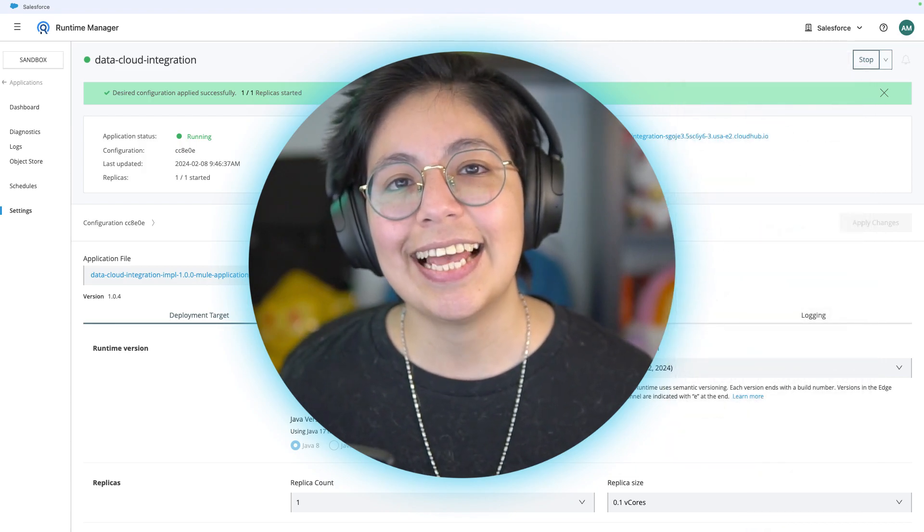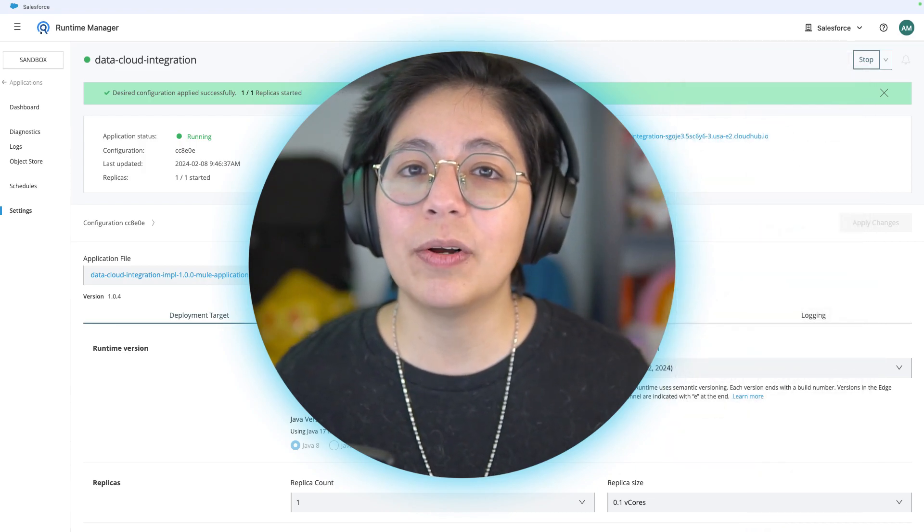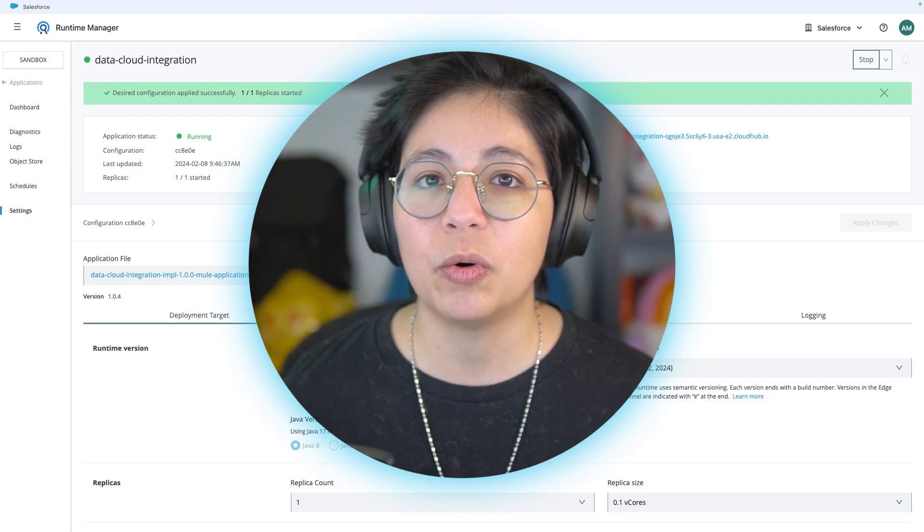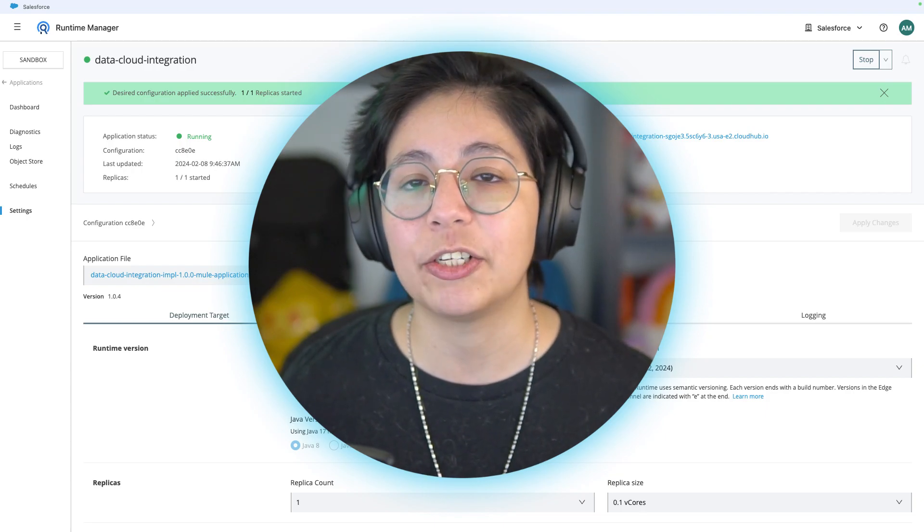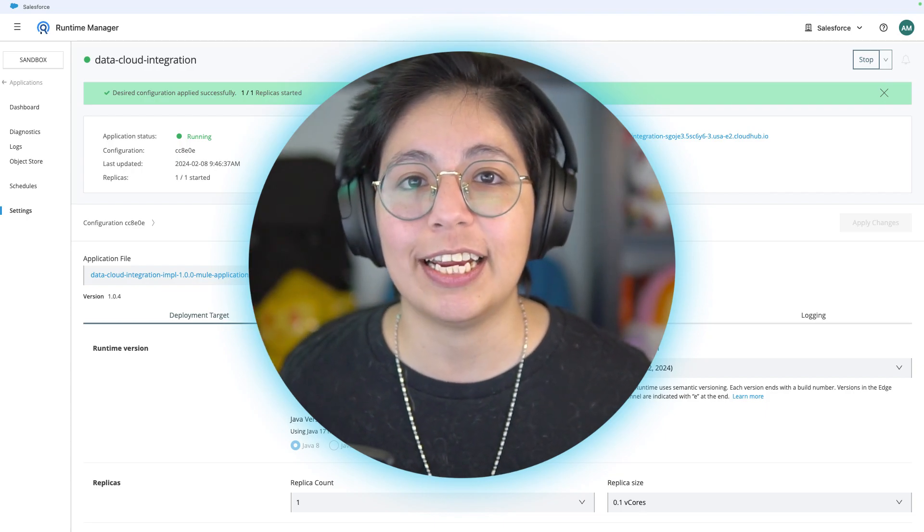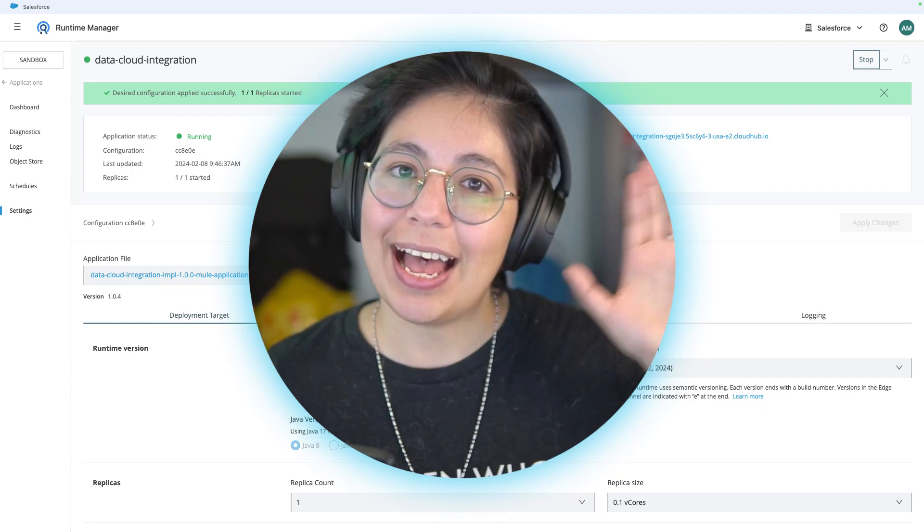All right, that is all for this video. I will see you on the next video where we actually call this Mule application. Bye.